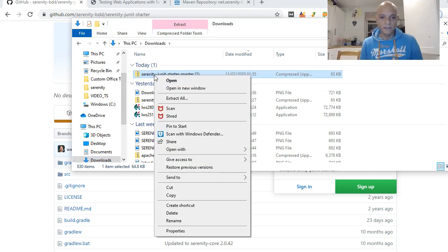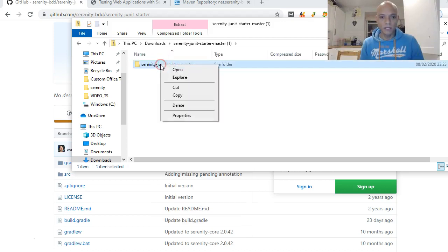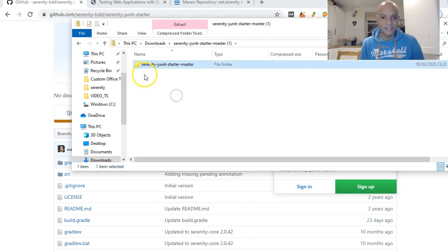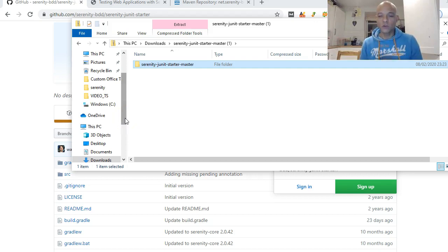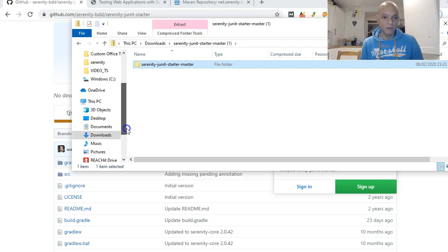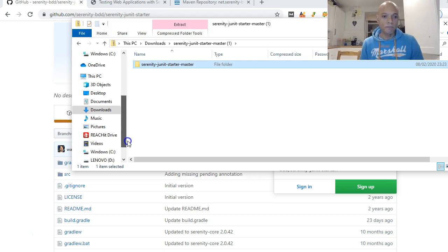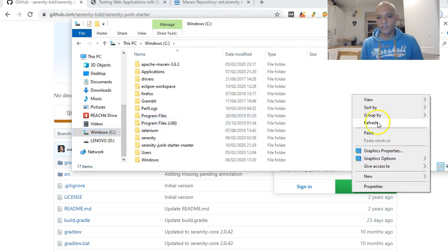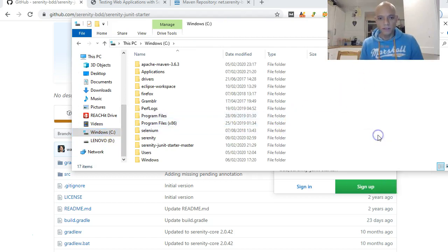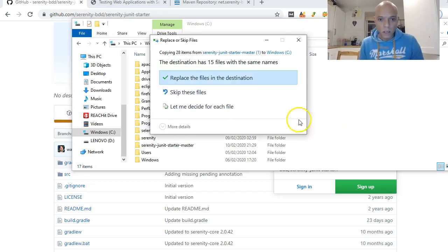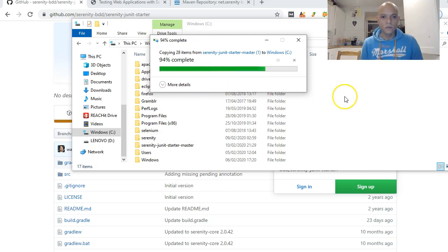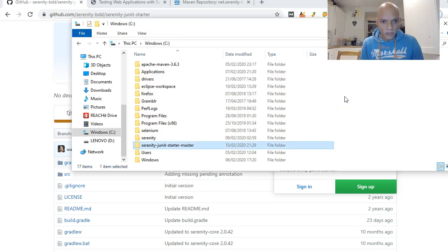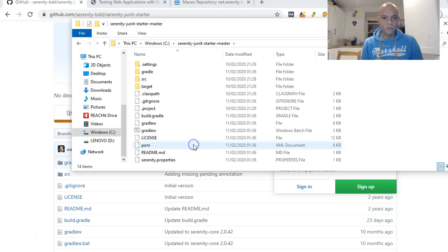Usually you unzip this — I just double-click it and copy it. This is called the serenity-junit-starter-master. It's updated all the time by the people who maintain Serenity on GitHub. I'll go and paste this into my C drive — just paste it anywhere in the C drive.